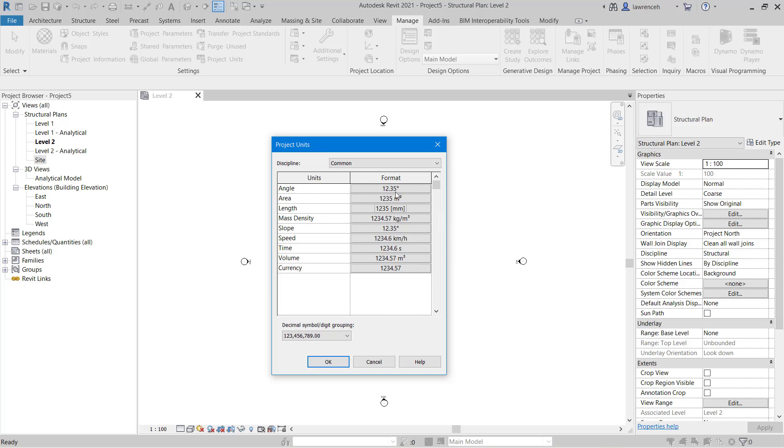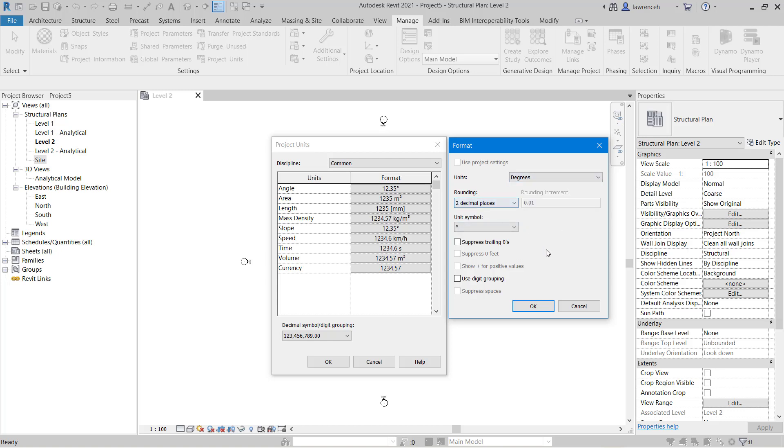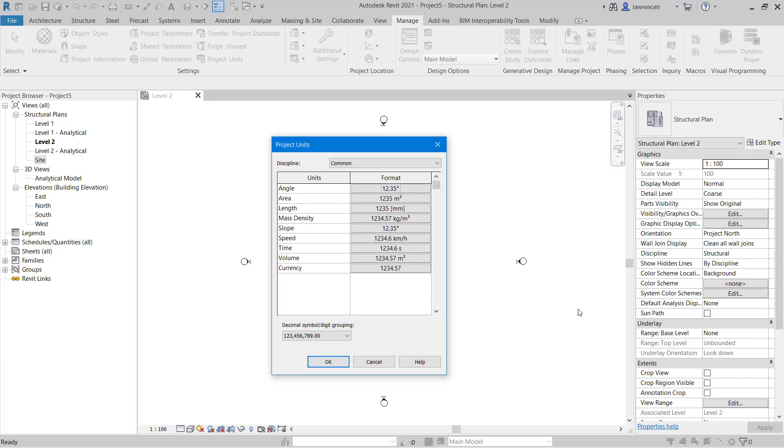If I select angle here you can see that this is defaulting to decimal degrees. Again that might be fine but again I could change that and the precision. I'm going to leave this to two decimal places because for example if we're setting out grids that can make the difference between an accurate and an inaccurate measurement.